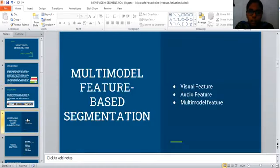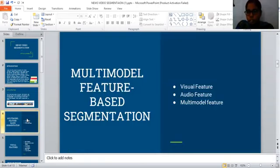Next we use multimodal feature-based segmentation. We have three features: visual feature, audio feature, and multimodal feature.